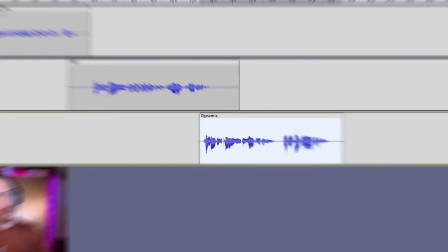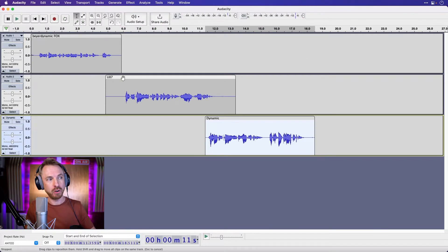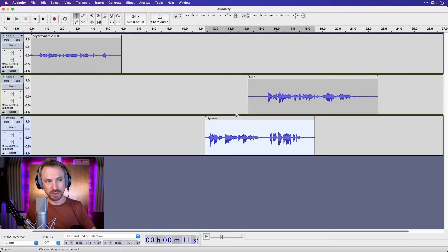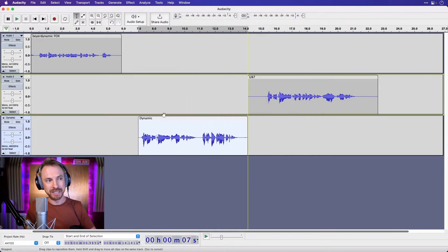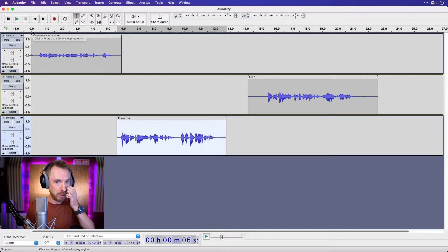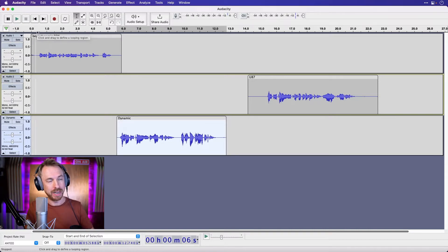Here I've got the Beyerdynamic Fox, over here we'll save this one till last, the U87, and right here is a dynamic microphone. Now you'll hear, when I play it back,